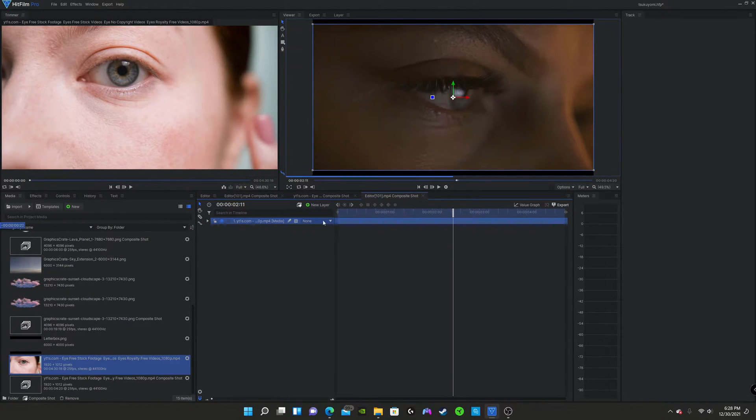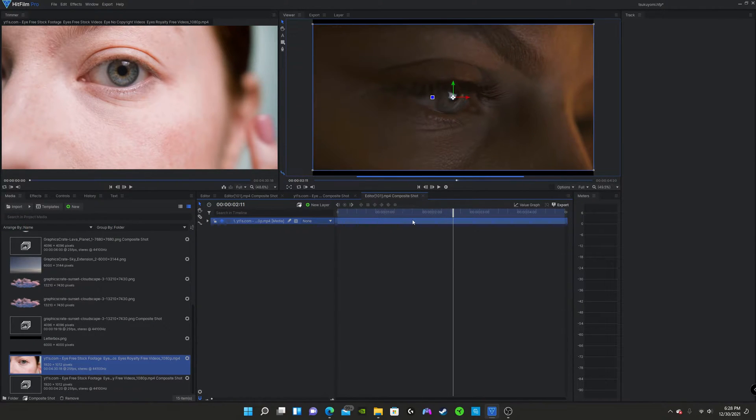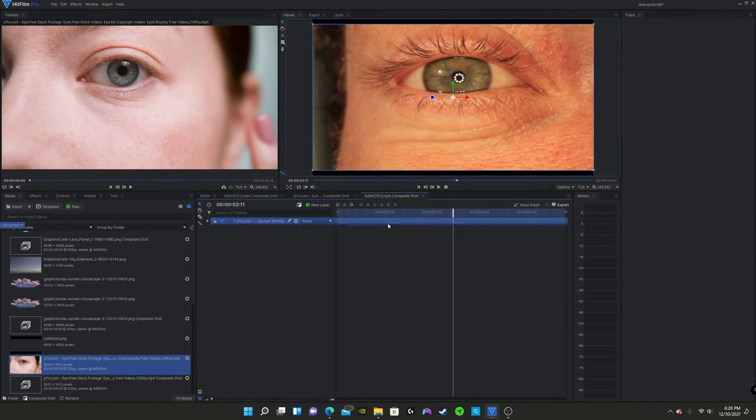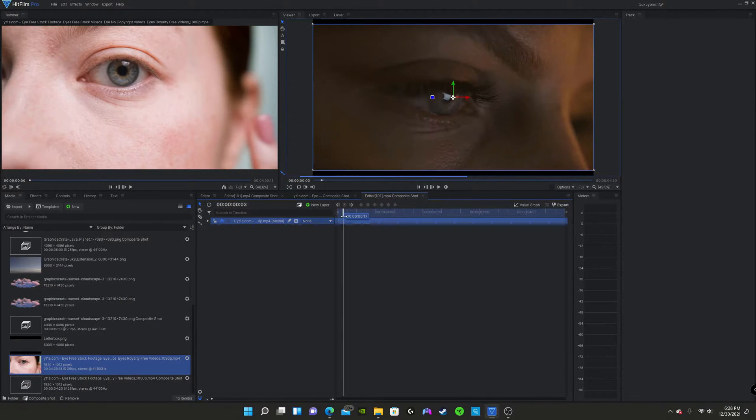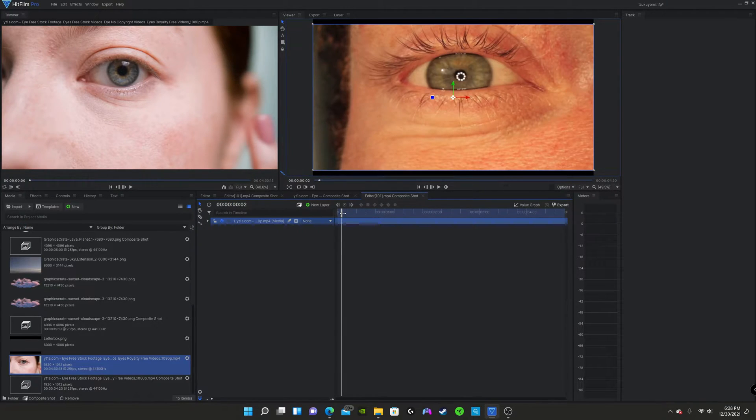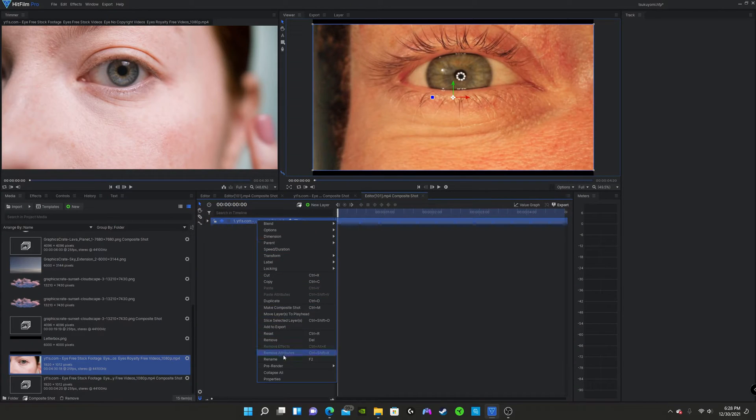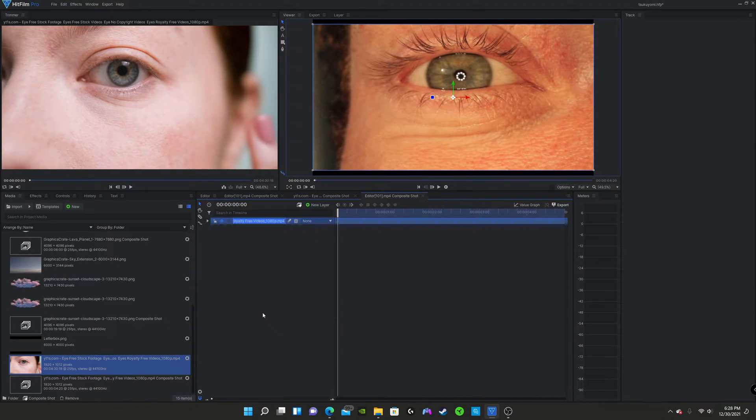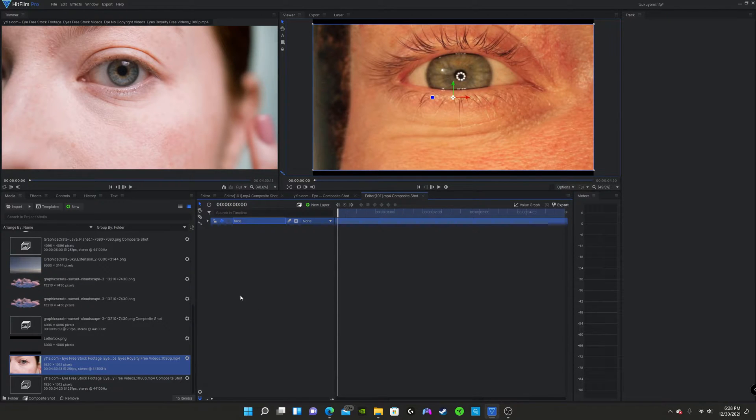So we're going to be using this video. It's basically a bunch of stock photos of people opening their eyes. And I believe we'll just use this one. This one right here. So first thing we're going to want to do is rename this. Let's just name it to face.